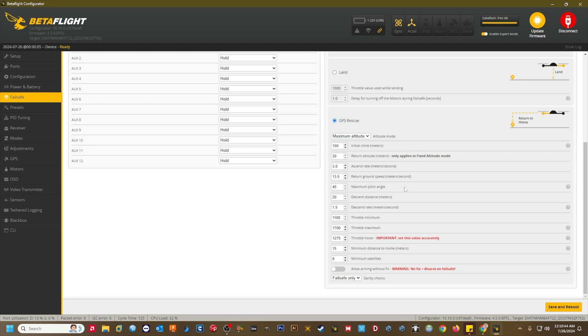Maximum pitch angle. This is the maximum angle that the quad will pitch to while returning home. I set mine to plus five degrees more than my camera angle in case my quad has to fly into the wind on the return trip. Take note, this is the max angle to be used. Betaflight will use the lowest pitch angle needed to maintain your set return ground speed.